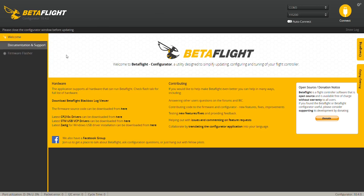If you look right here on the welcome page, down here where it says 'latest drivers' — latest STM, USB, or latest ZADIG — you're going to want to download the driver and follow those instructions right there.